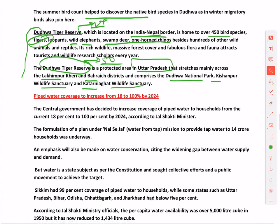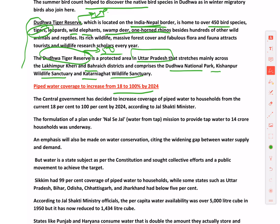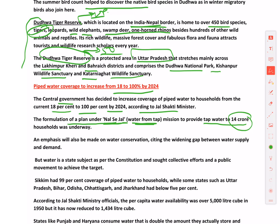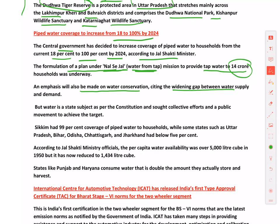Piped water coverage is set to increase from 18% to 100% by 2024. The government has formulated a plan under 'Nal Se Jal' (Water from Tap) to provide tap water to 14 crore households. Water is a State subject, so state effort is critical. Sikkim has 99% coverage, while states like UP, Bihar, and Odisha have less than 5%.